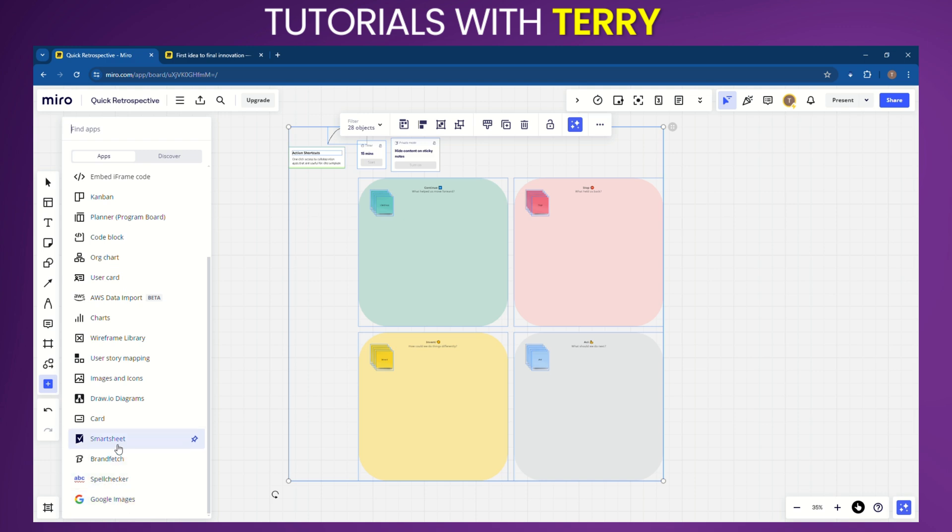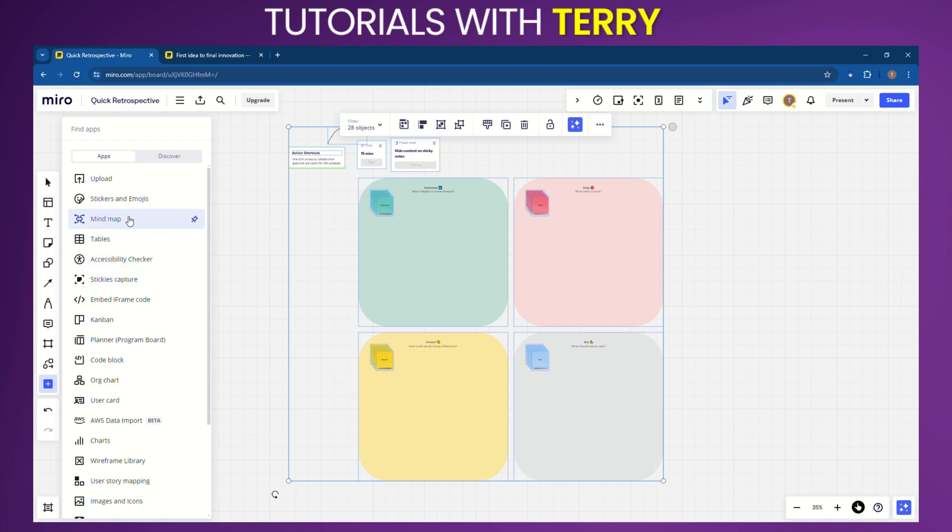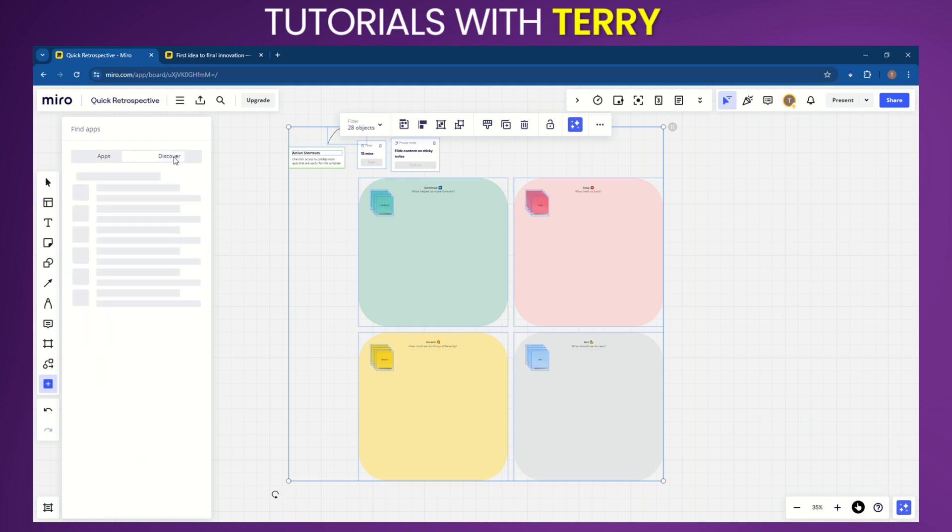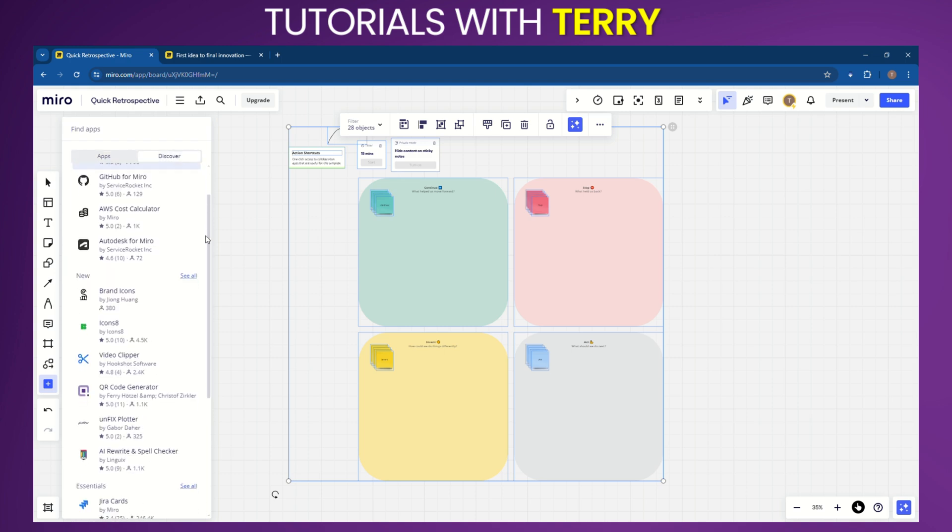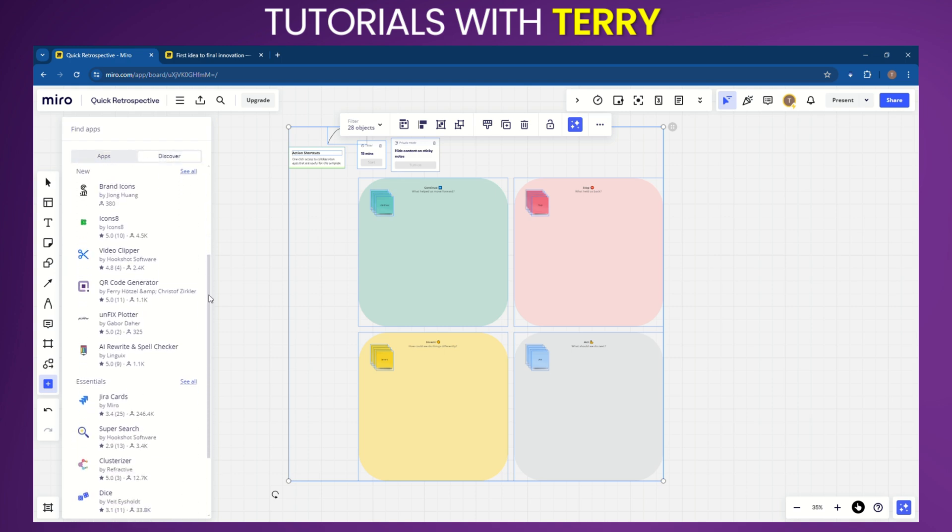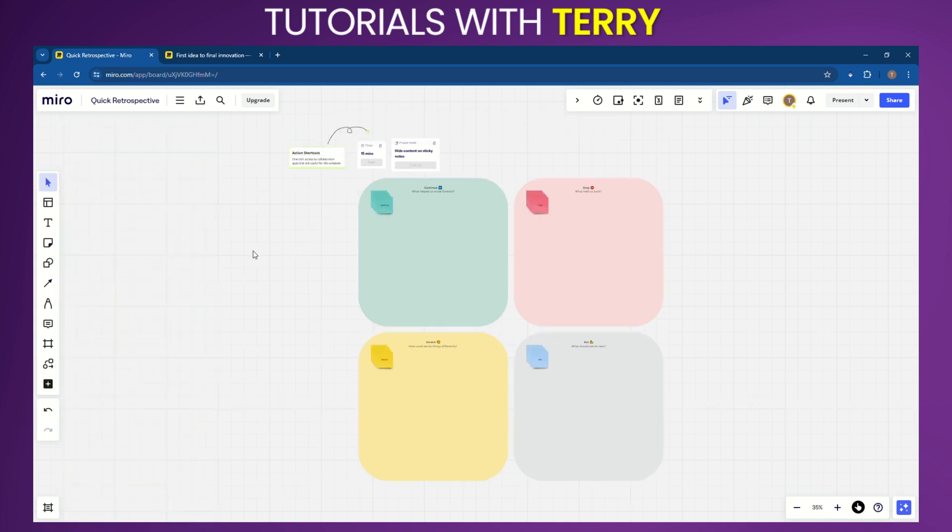Cons: Limited free plan - only three editable boards available in the free version. Limited storage - some plans have storage constraints. Customization limitations - some users find the customization options restrictive. Learning curve - initial setup and navigation can be challenging for some users.